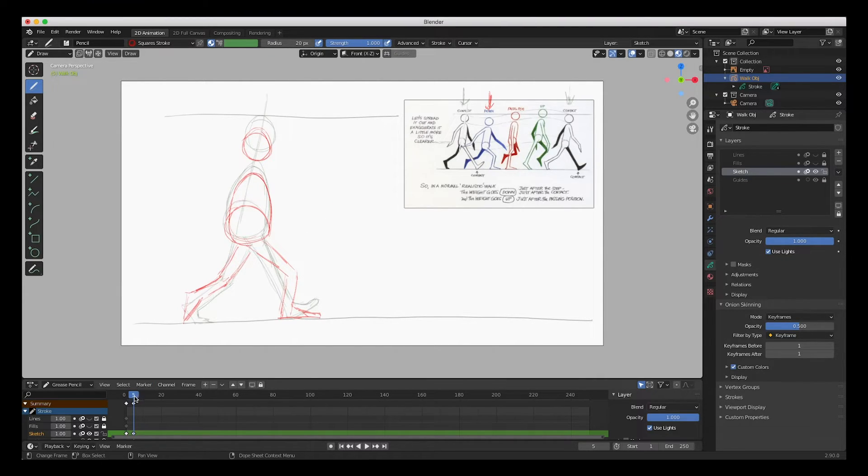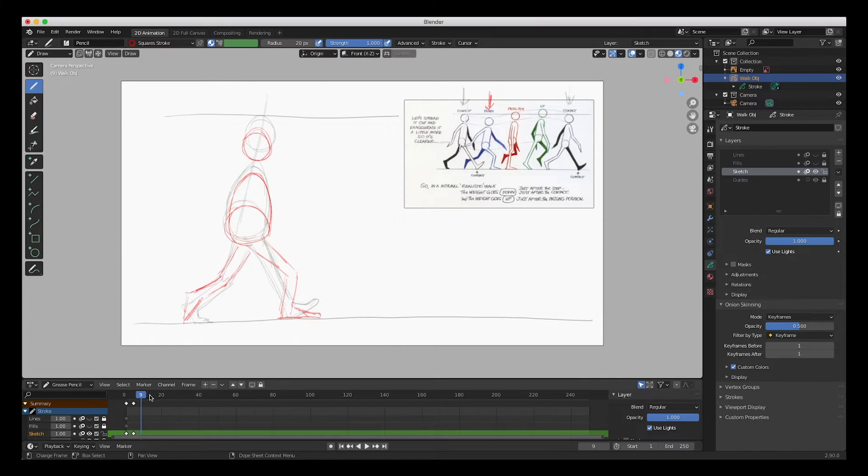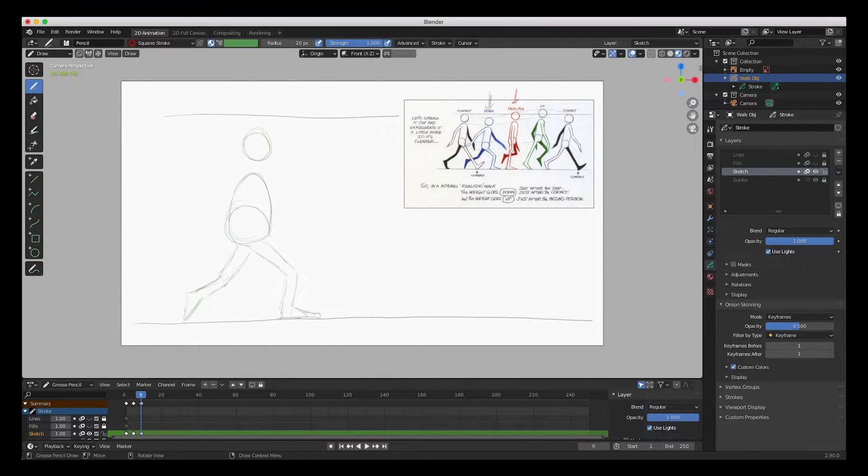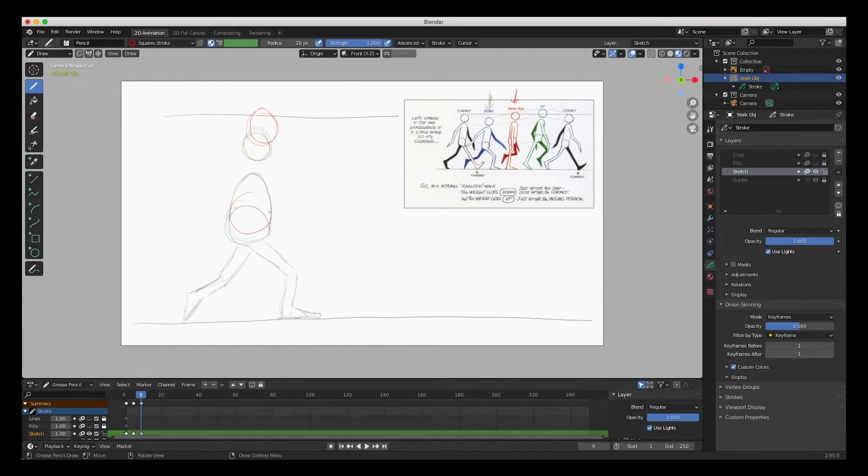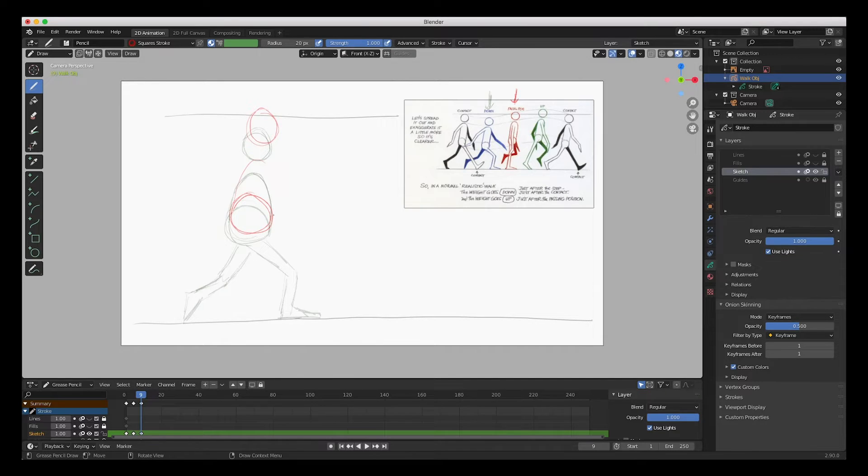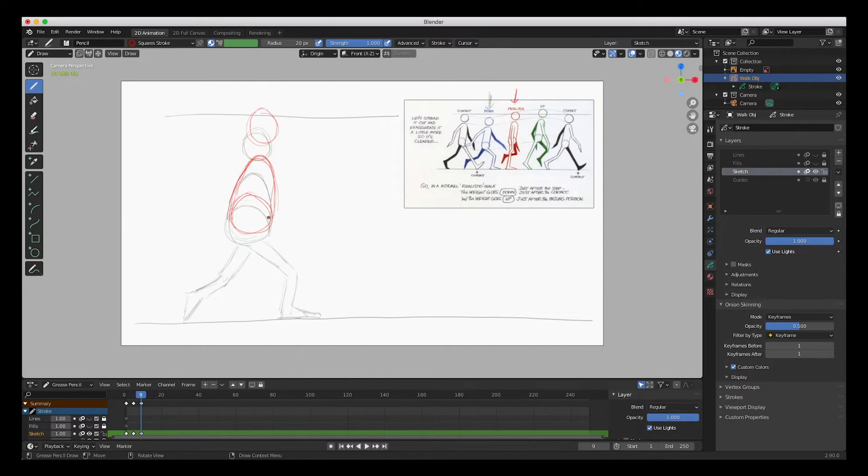Go forward about four frames to 9, and then we're going to draw this, the passing frame, the past position. So he goes up. The head is about right here, the hip, the torso. Again, remember this is just a sketch so don't worry about how defined your lines are.